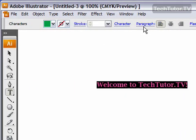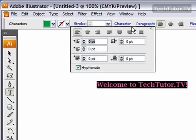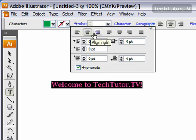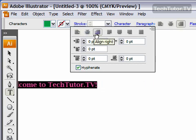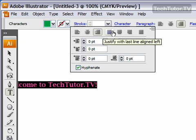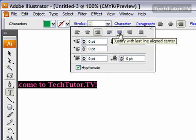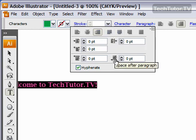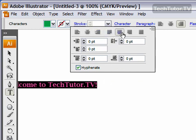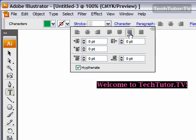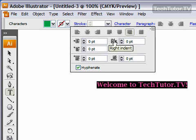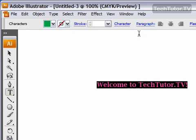You can also click on Paragraph, and here you have those same settings. You also have justify, so if you have more than one line of text, it's going to justify that text for you. And in here is also where you can set your indents if you would like.